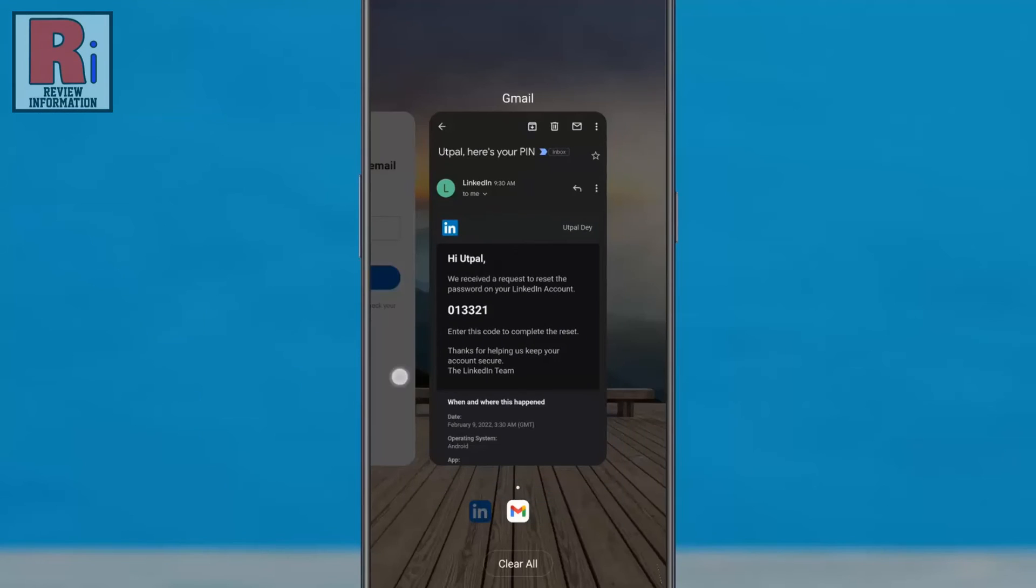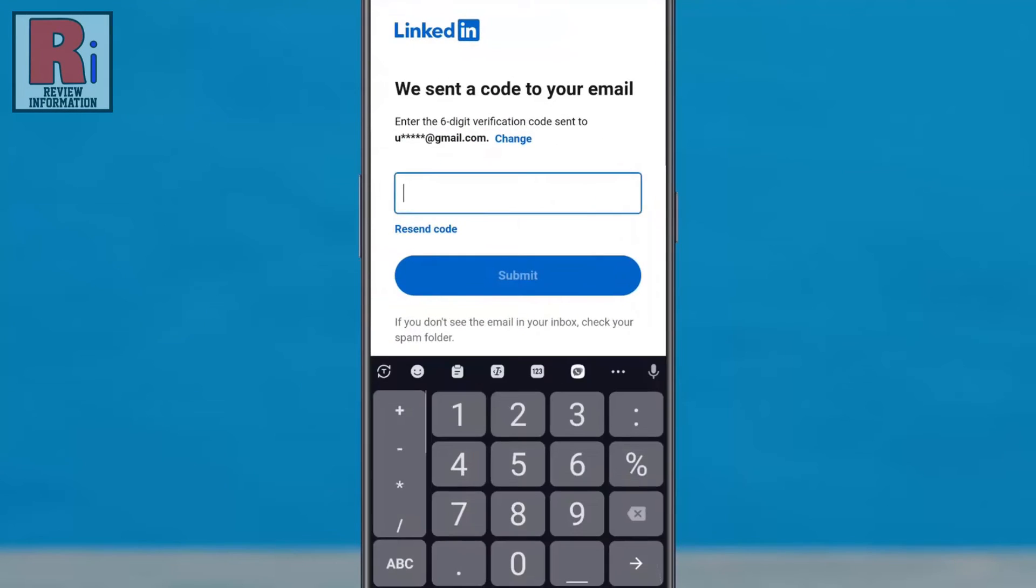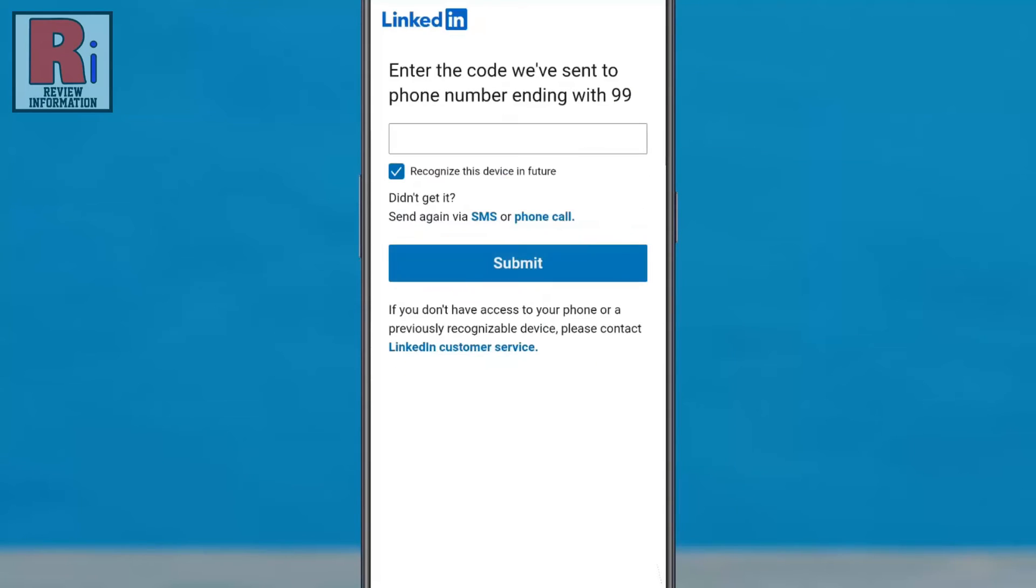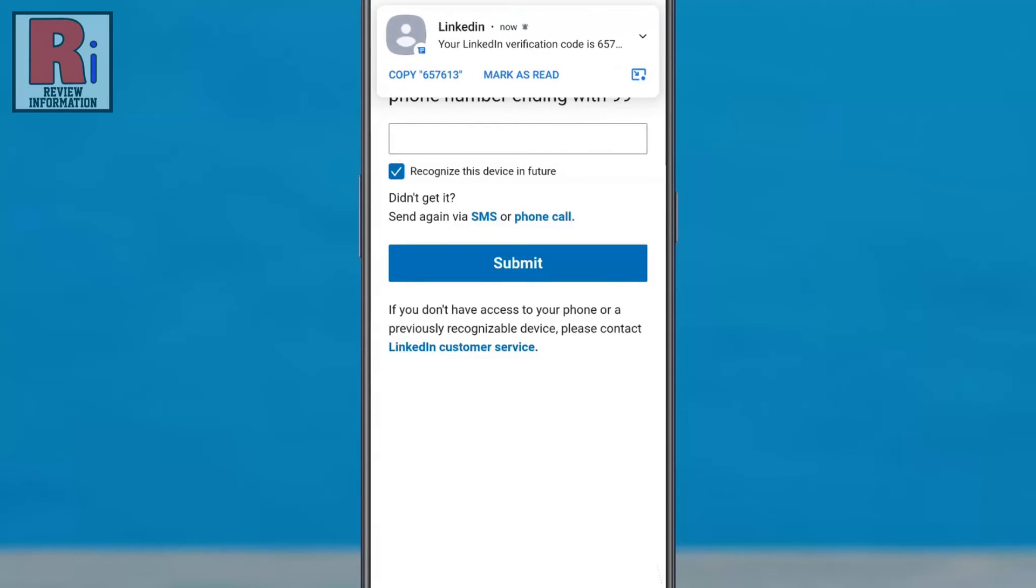Then tap on 'Submit.' If you have two-step verification enabled, a code will also be sent to your phone number.